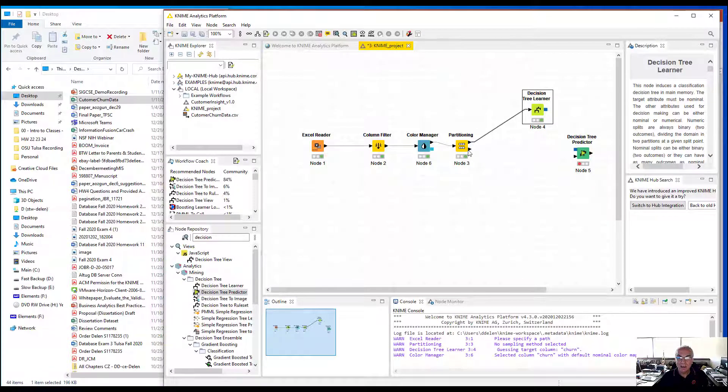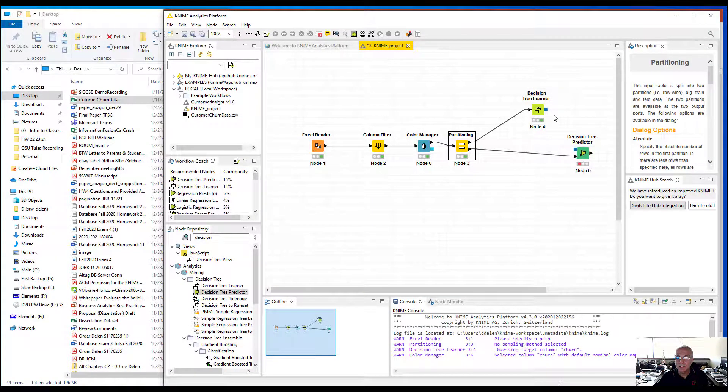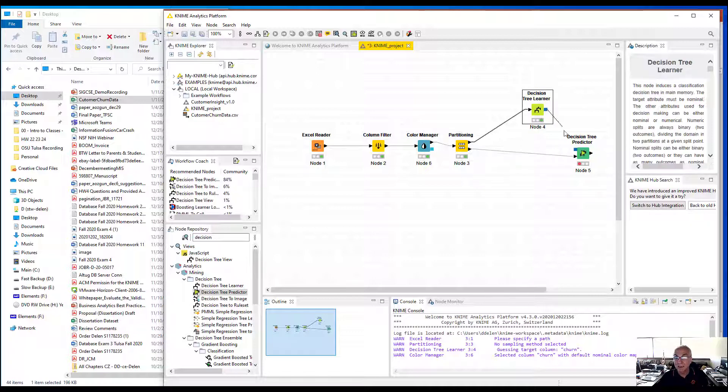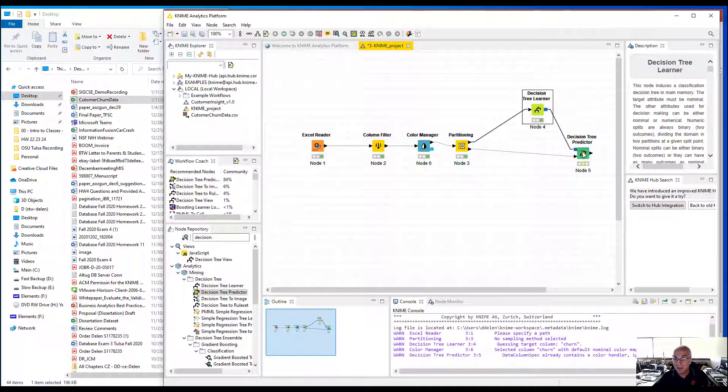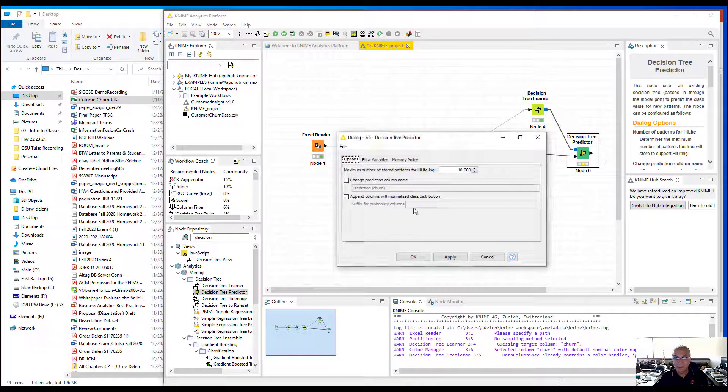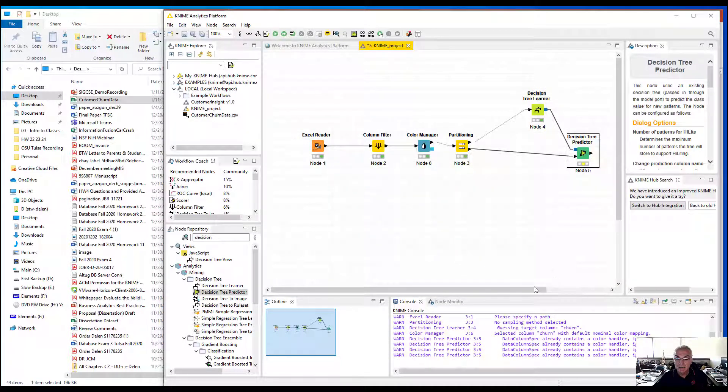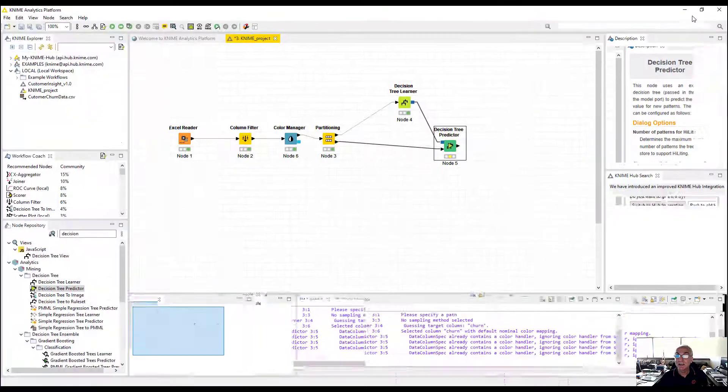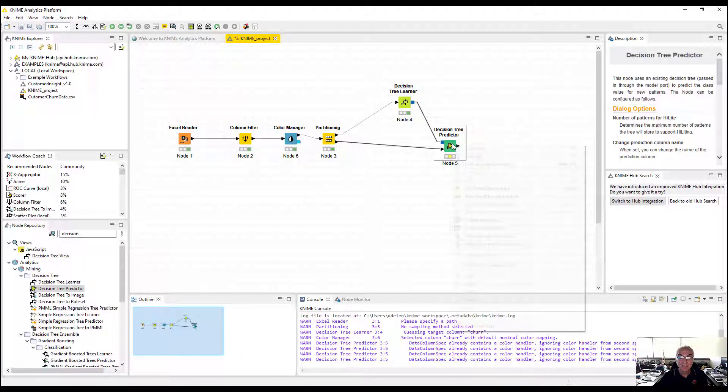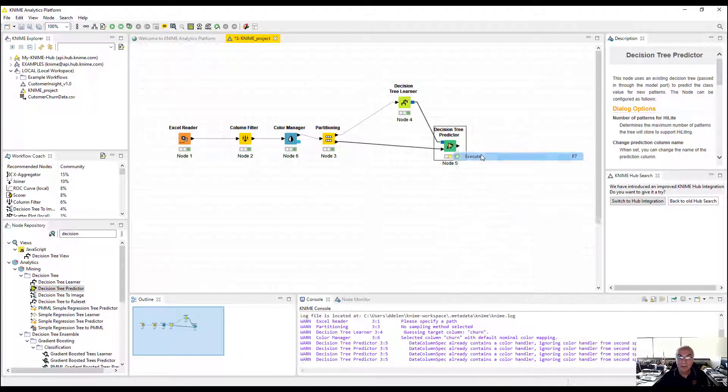Then I'm going to see how good this model actually performs. I'm going to connect my test data to my decision tree predictor, and connect my model to it. I'm going to configure it. I'm also going to calculate the distribution statistics so I can create an ROC curve later on. Execute.